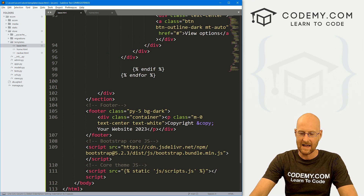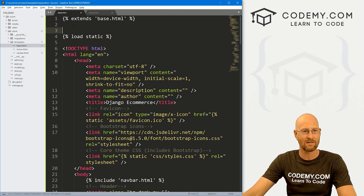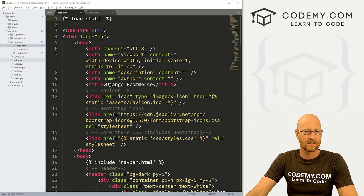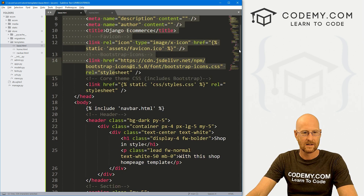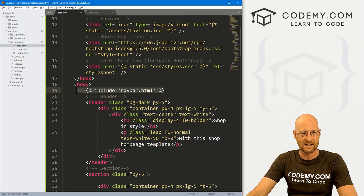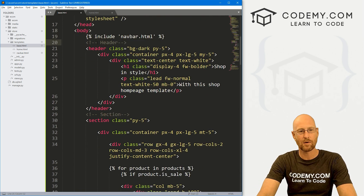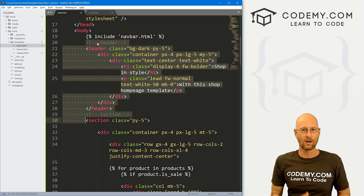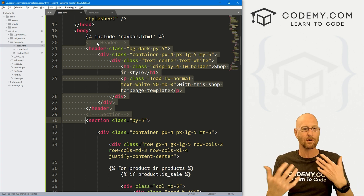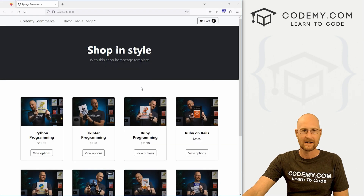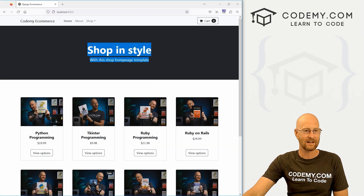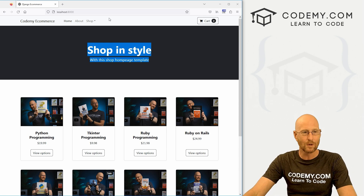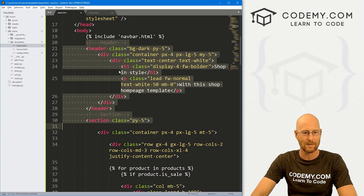Let's come up and get rid of the stuff we don't need. First, we don't need that extends base line — we'll remove that. We definitely want to keep all the HTML stuff and the reference to the nav bar. But this header section — the shop-in-style gray box thing — we probably don't want that in most pages. It'll only occur on our homepage, so we'll take it out of the base file.